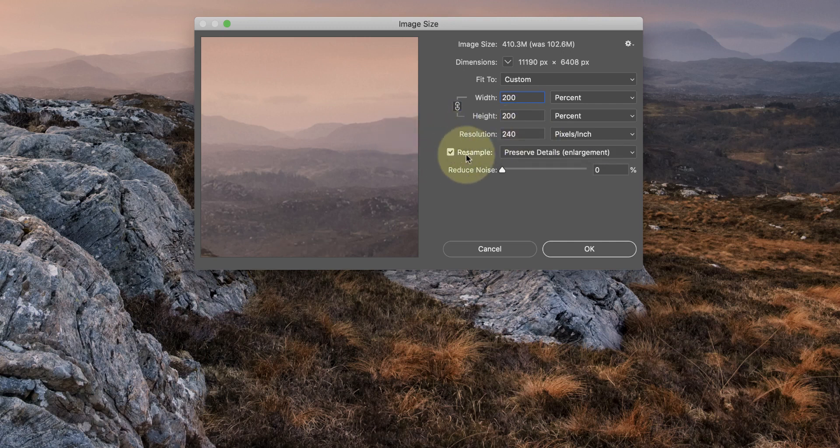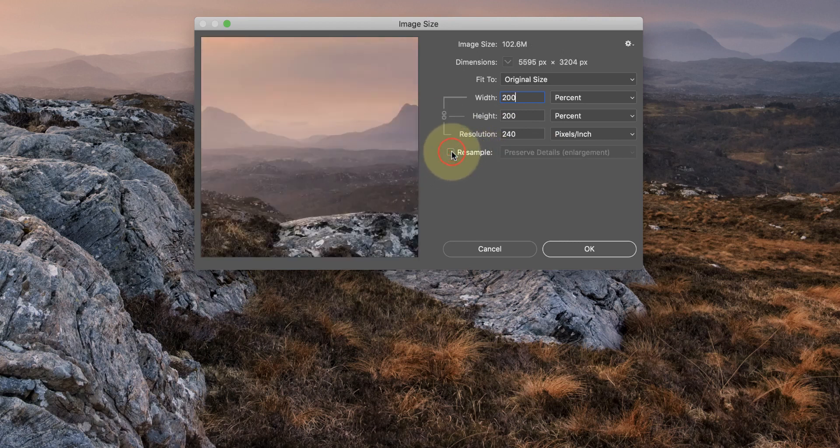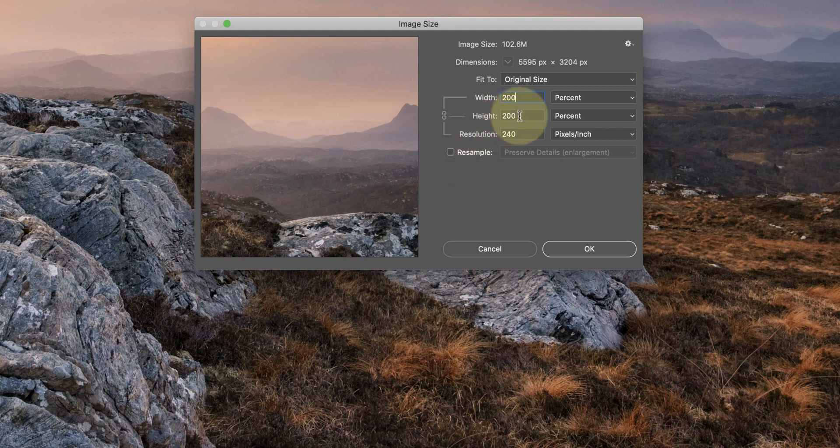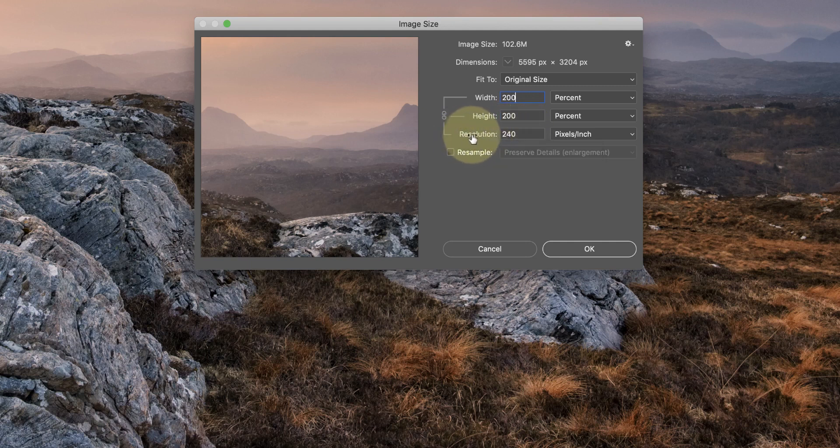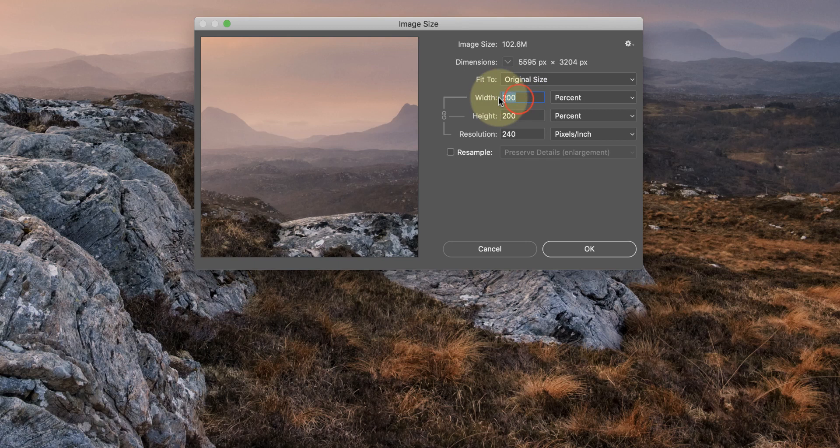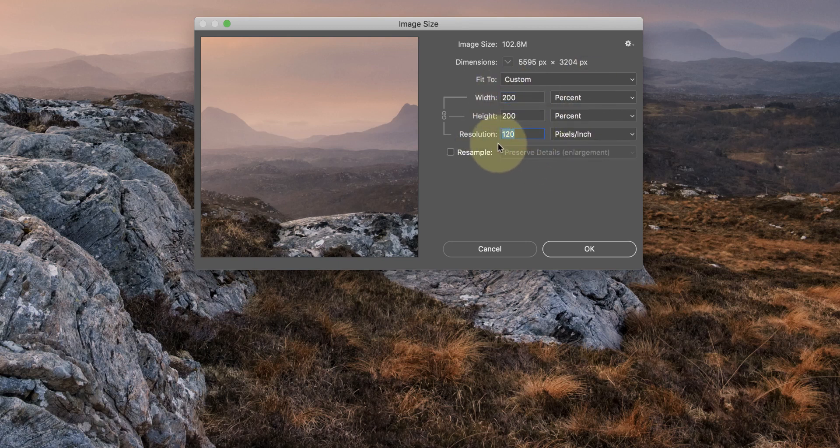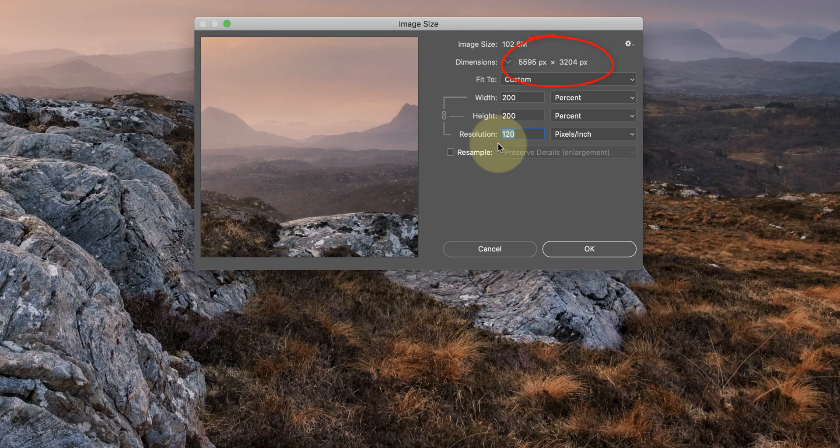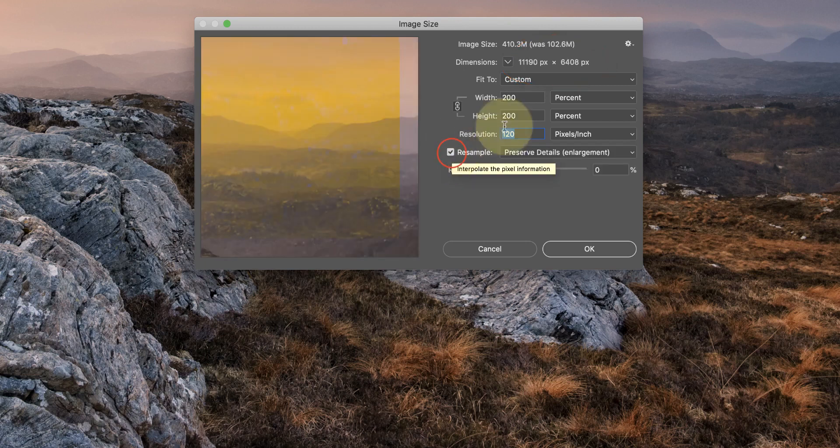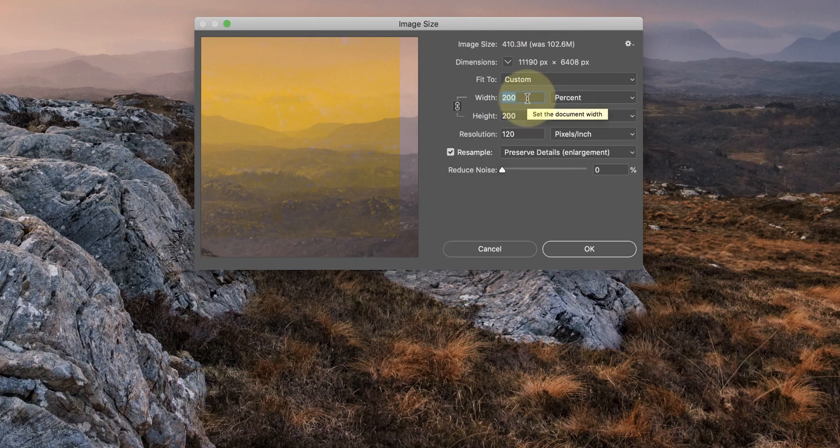If we look further down, we have this resample option. When that's not ticked, what happens is that rather than create new pixels in the image, Photoshop readjusts this resolution. So if I re-enter here 200 percent, you can see that the resolution drops to 120 from 240. The pixels of the image have remained the same, all that's happened is we've halved the resolution.